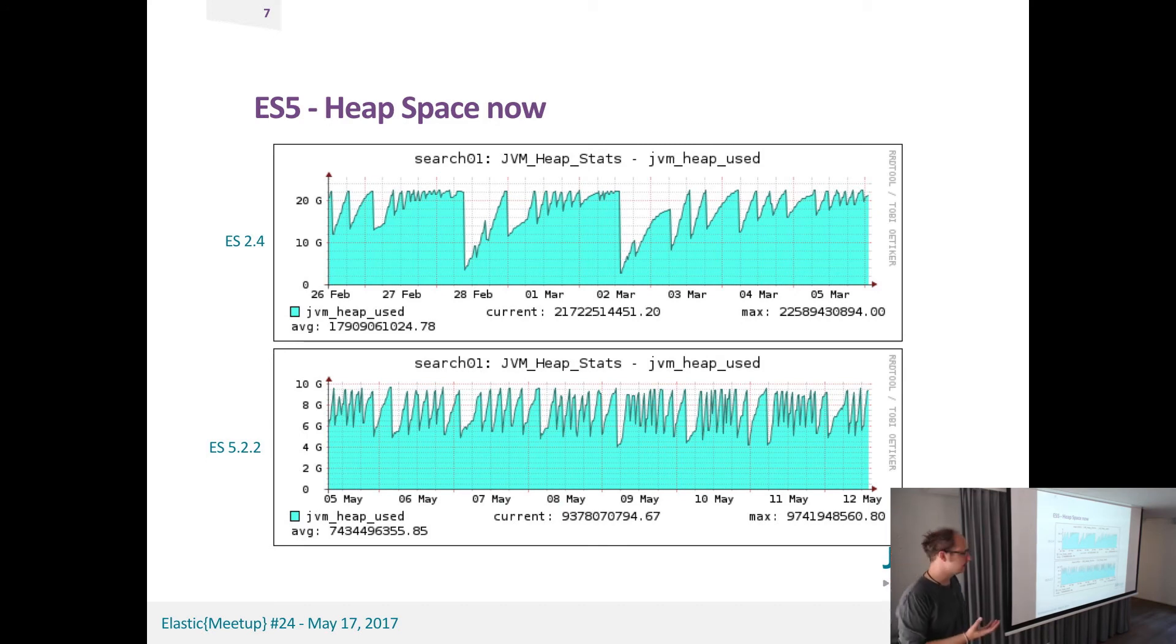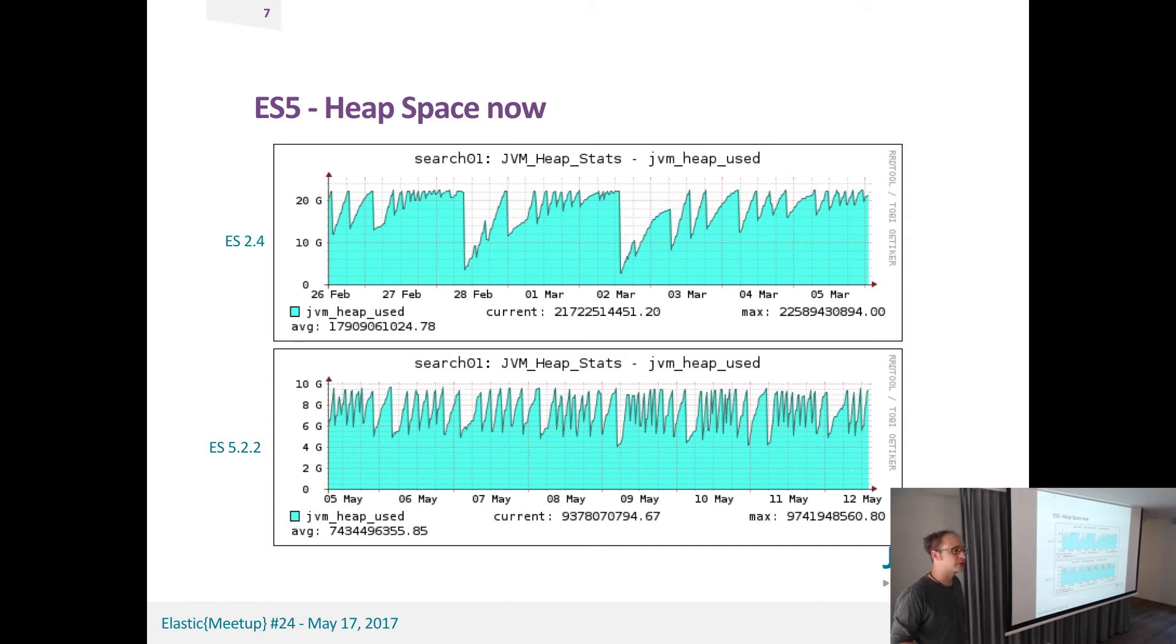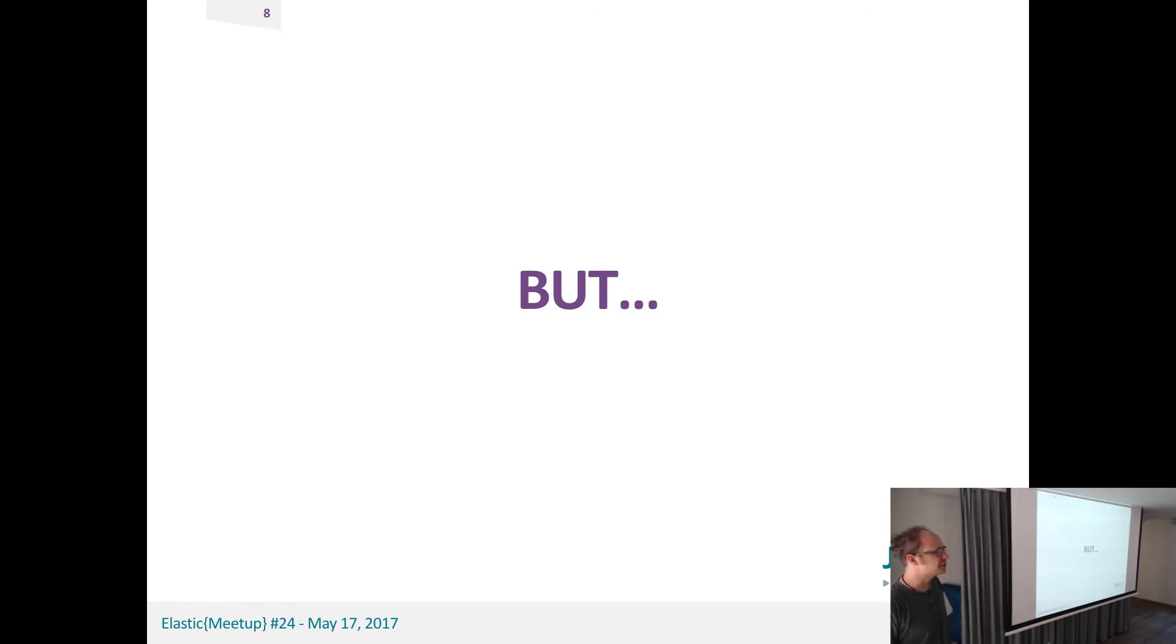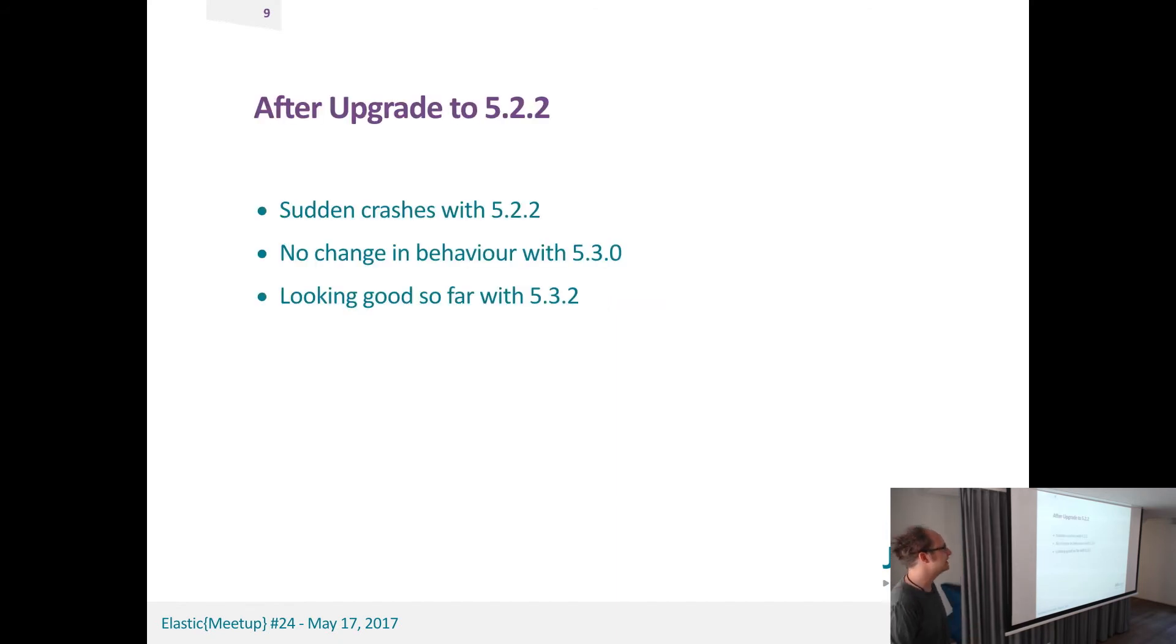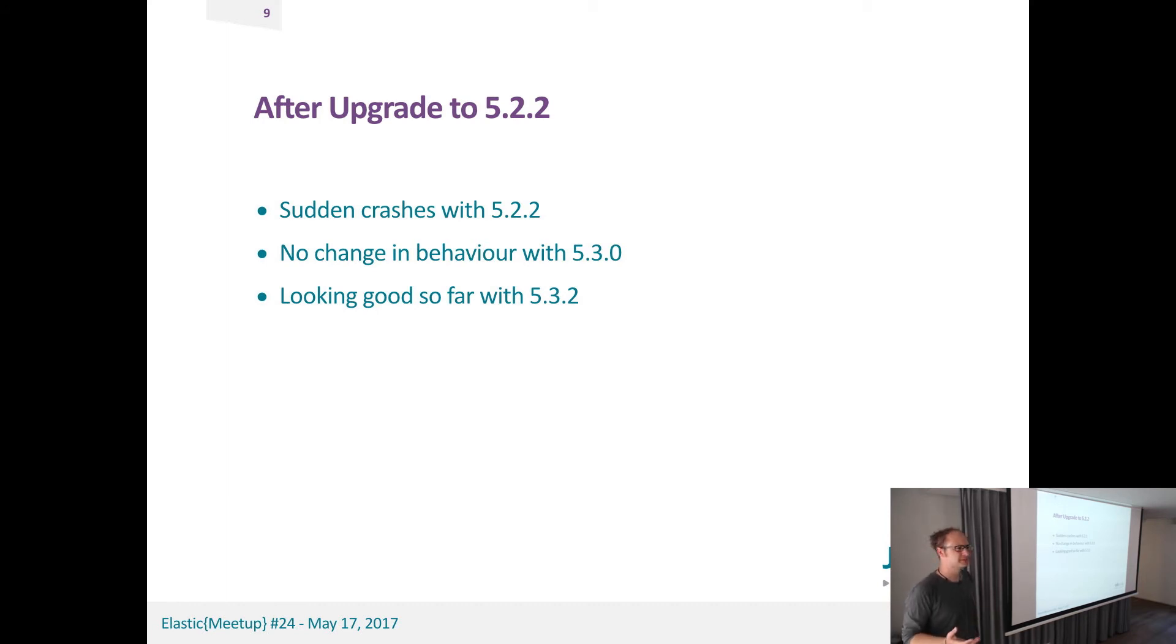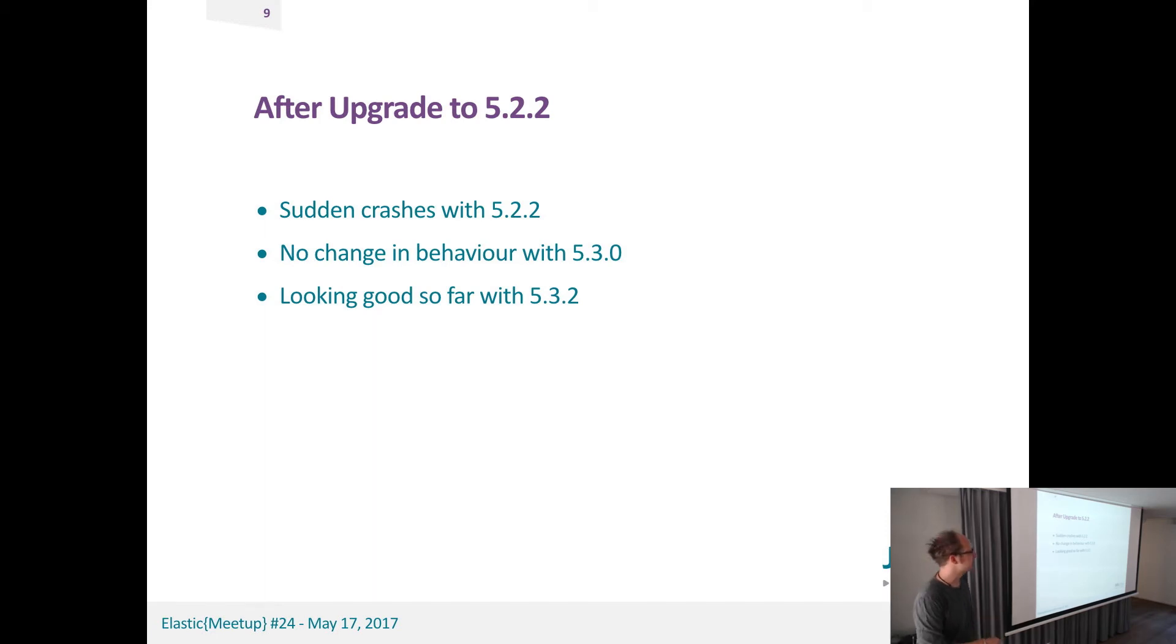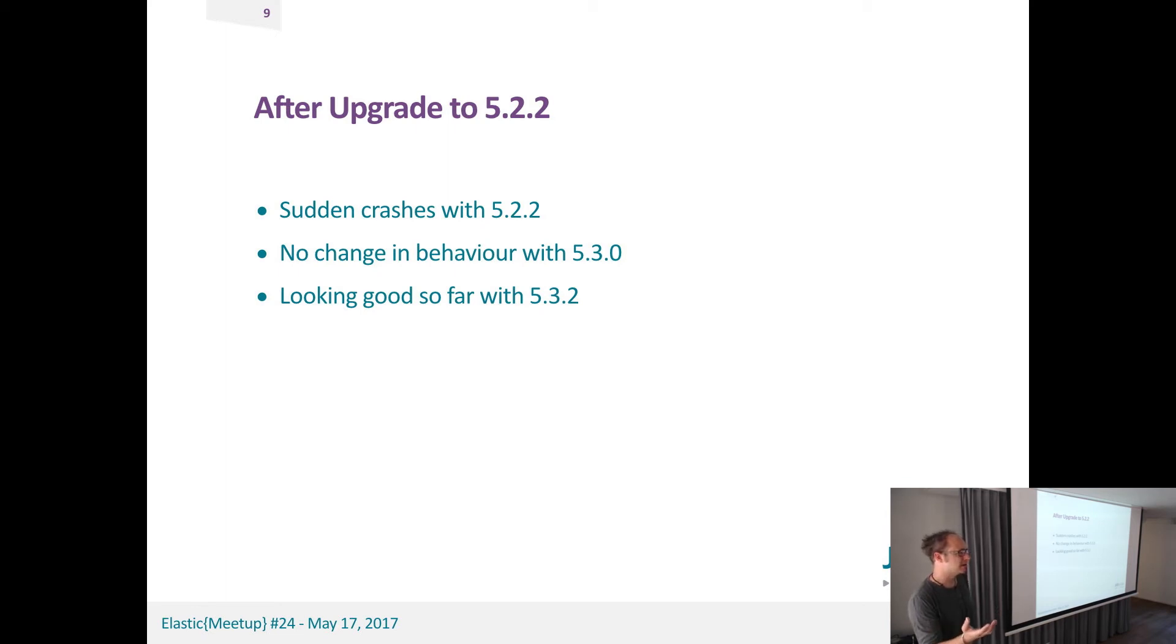So this basically solved the problem for the memory leak, but after upgrading to 5.2.2 we had sudden crashes. Like no peaks in memory, no lock error messages, nothing. They just stopped working. We had a post on the forum. We found other guys, other people with the same problem, same symptoms basically. But we had no idea what to do.